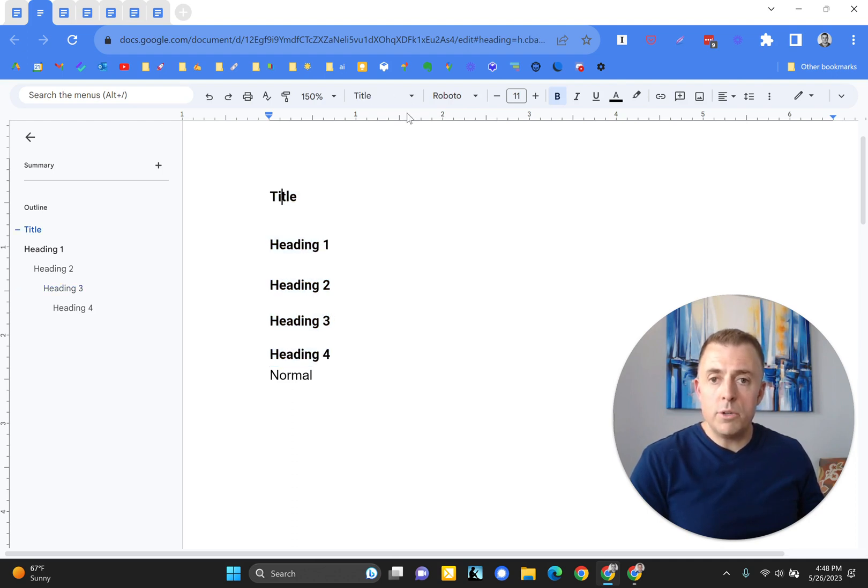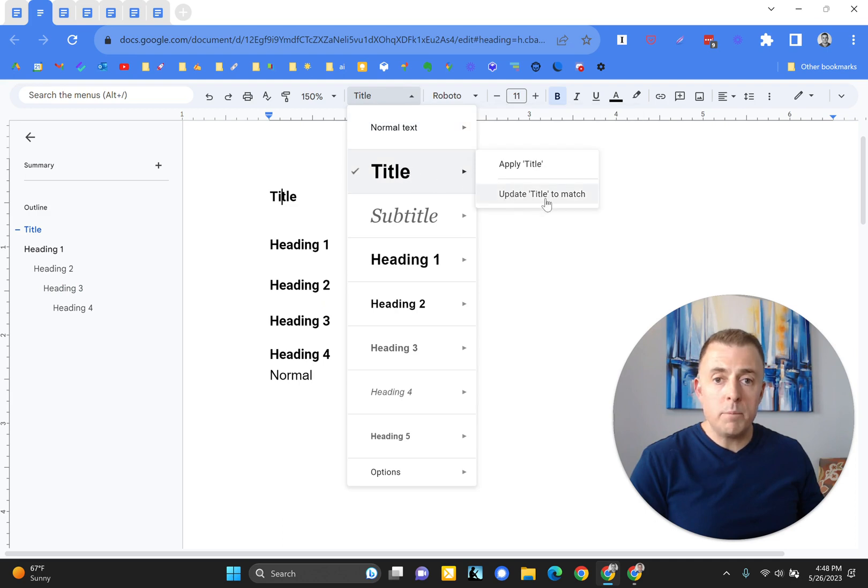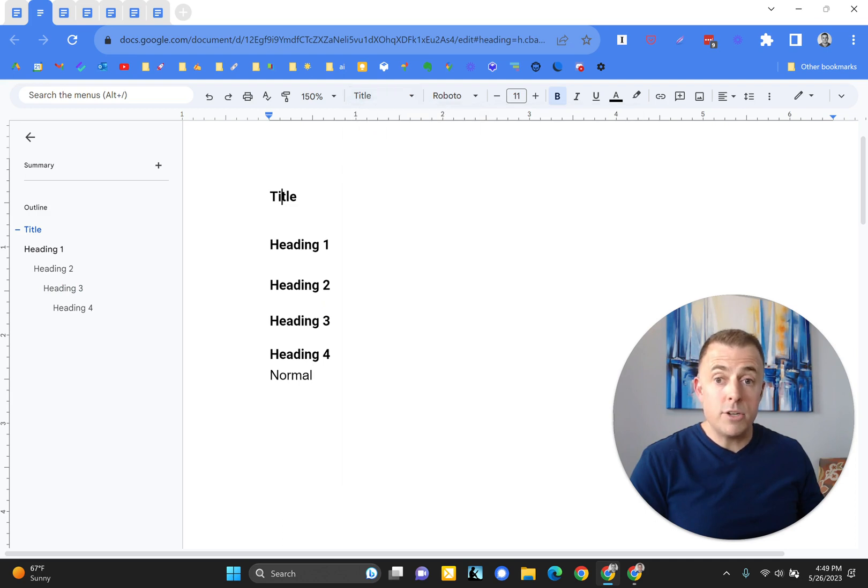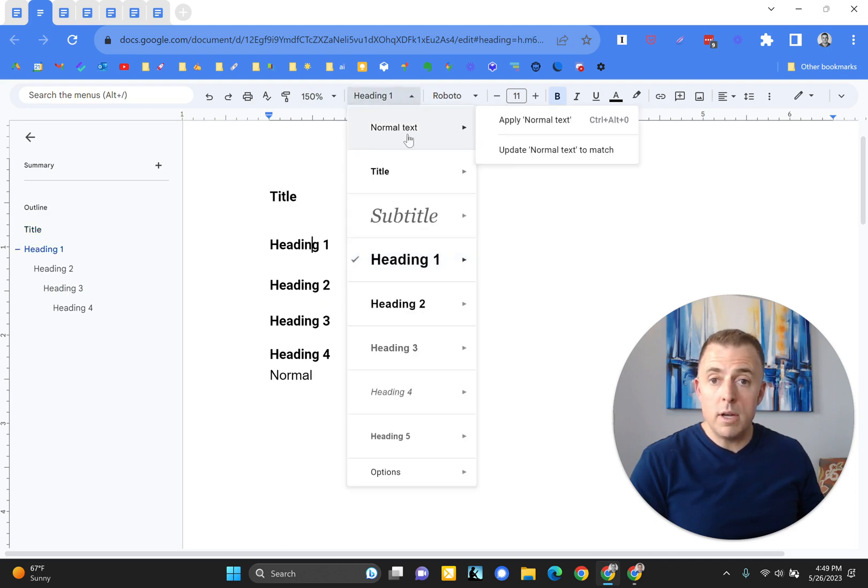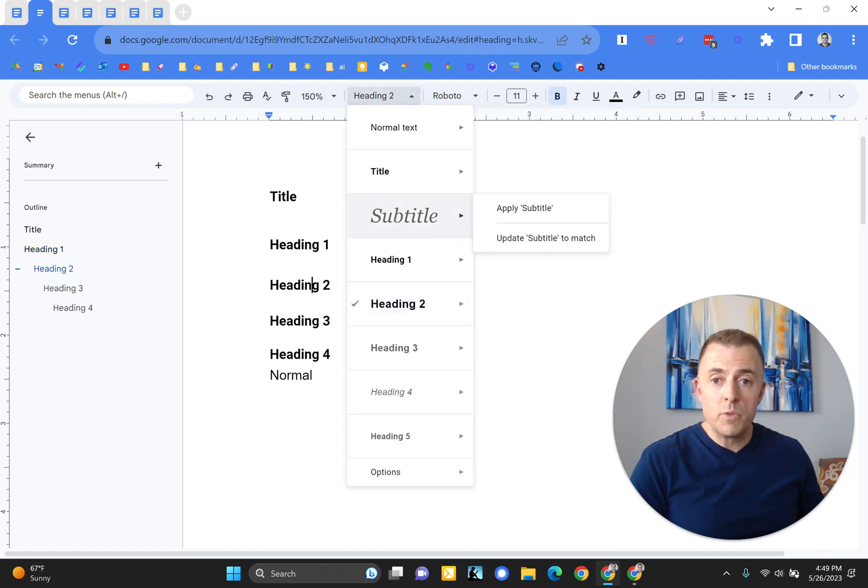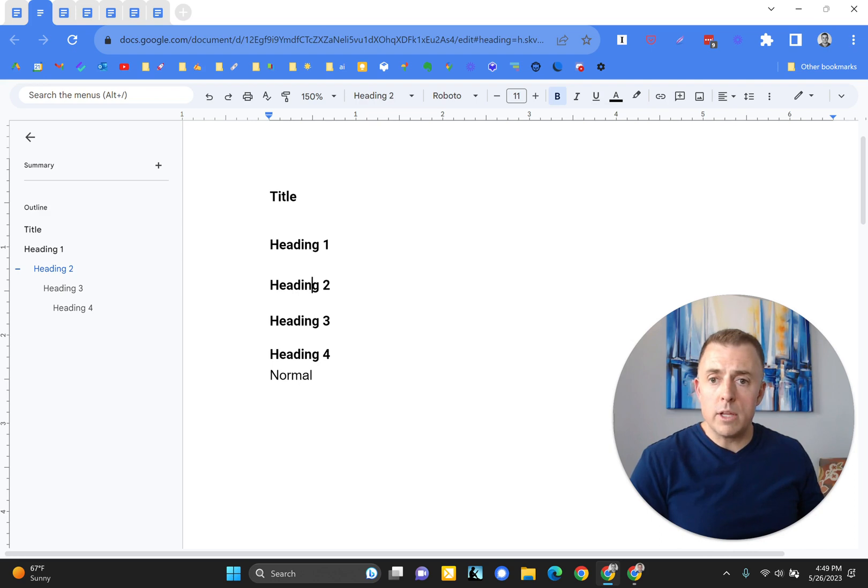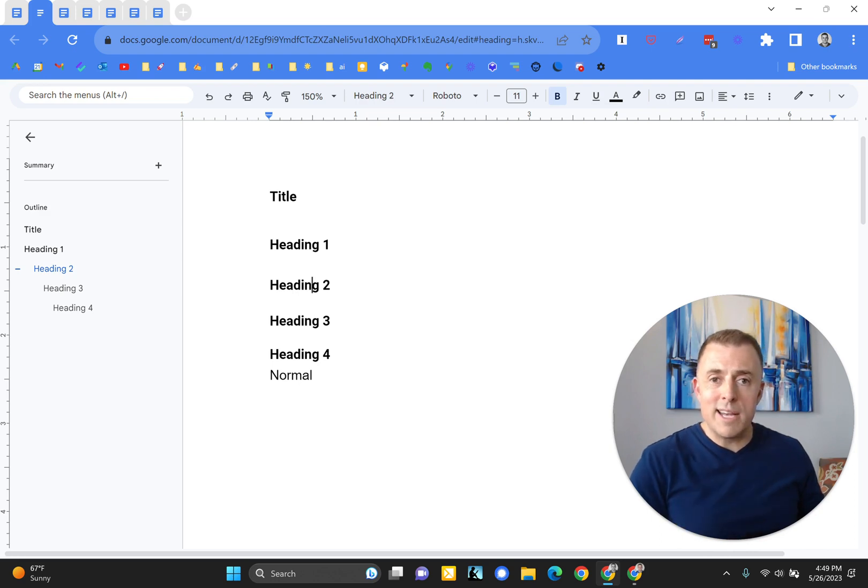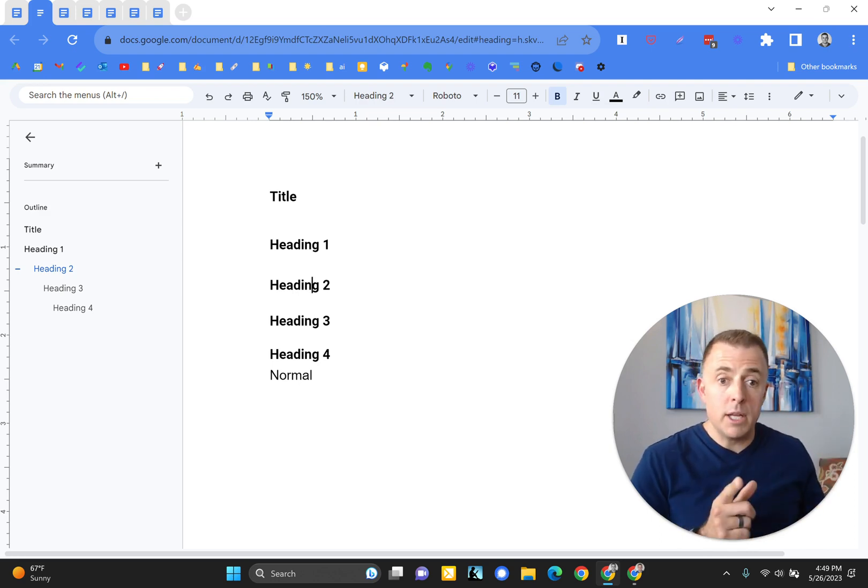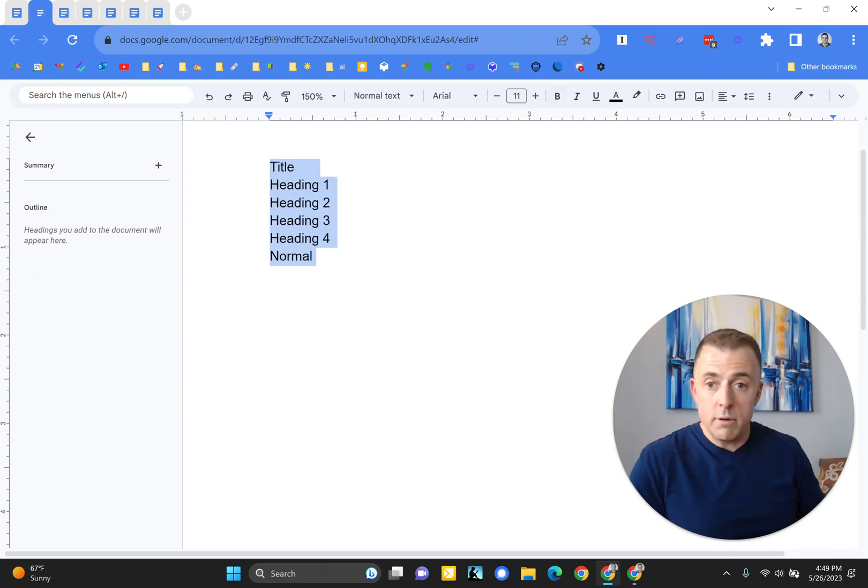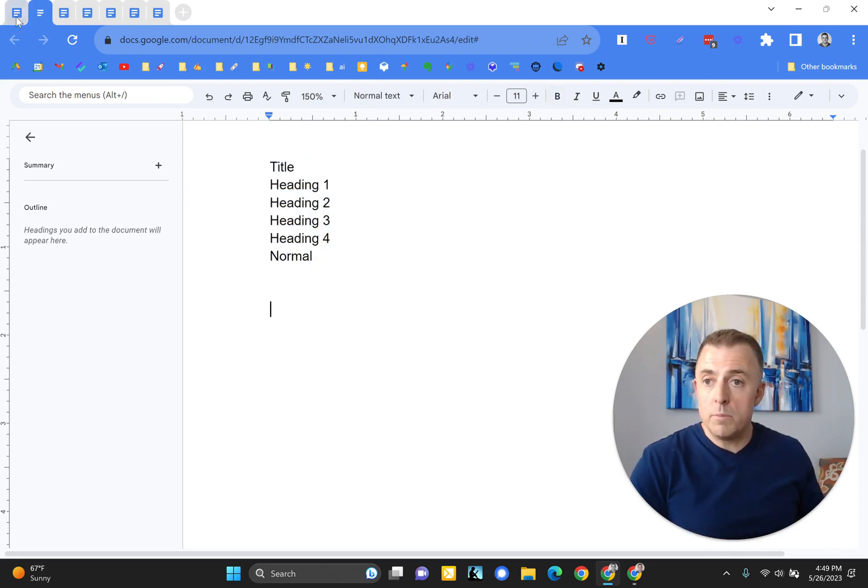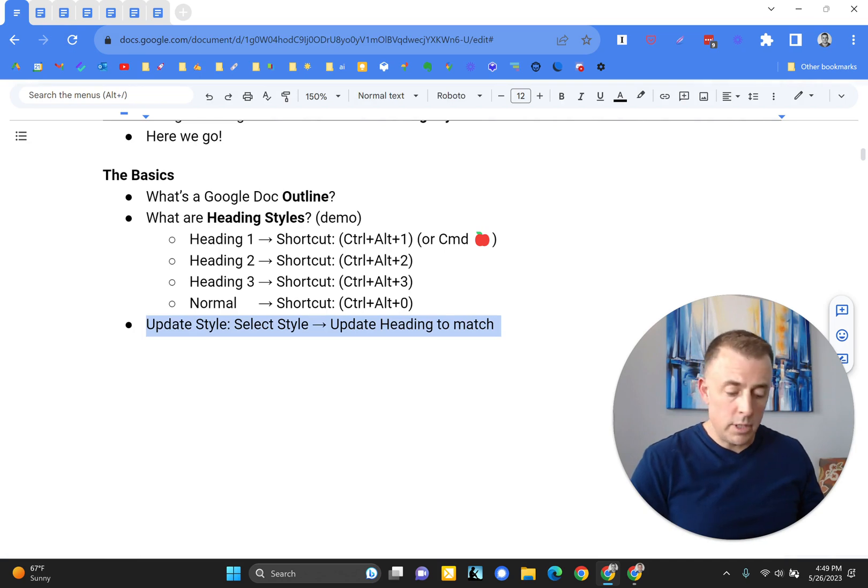So title, all I would do then is just come up here and update title to match. Heading one, update heading one to match. Heading two, so on, heading two to match, so on and so forth, right? You get the point. Just so they're all the same size. I don't like the giant font. But again, you do you. Control alt zero will take them all back to normal, should you need to. And we'll continue on with the lesson.